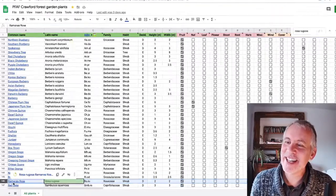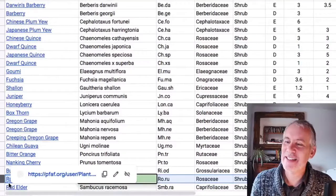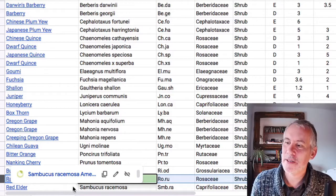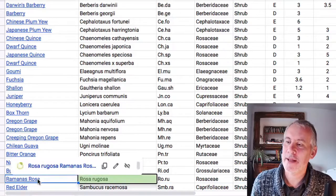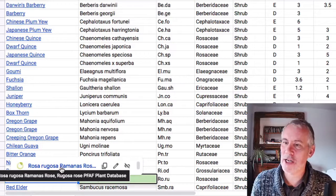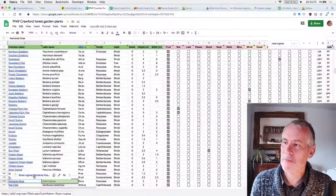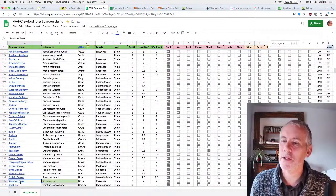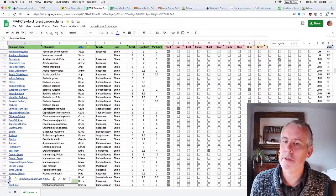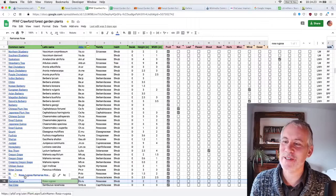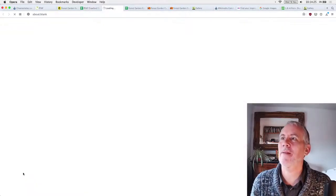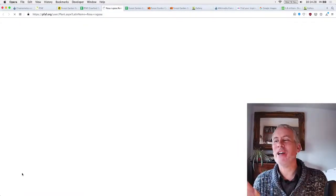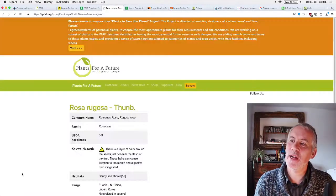So Rosa Rugosa, there's a link here. If you can see down here, there's a link to plants for future. Oopsie, not Sambucus. Ah, it's a bit annoying. Okay. There is a link here. So that's the link in the spreadsheet, Rosa Rugosa. So great. So we could actually go straight over to, I'll do it. My computer is so slow with all this streaming going on.